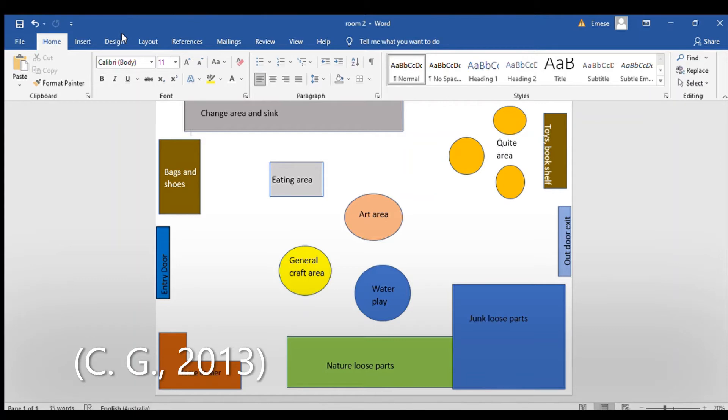A rich space and varied environment supports child development and learning. According to Dewey, the child's own instincts and powers furnish the material and give a starting point for all education. So, the classroom space design is focused on child-centered learning.